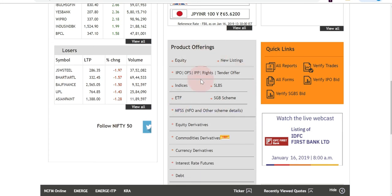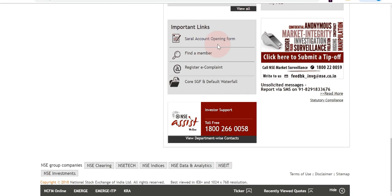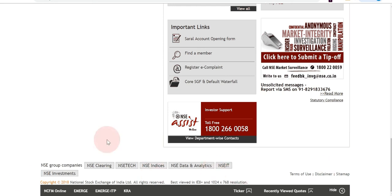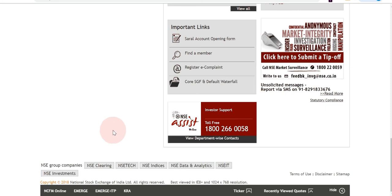Product offerings are also covered in the top pane, and we'll go through those sub-links in the next few episodes. There are quick links, important links, and a customer care or investor support number. There are also links for NSE's subgroup companies like NSE Clearing, NSE Tech, and NSE Indices. Additionally there's a link for NCFM, NSE's financial education wing, and a listing platform for small companies called NSE Emerge.